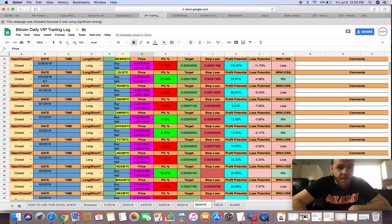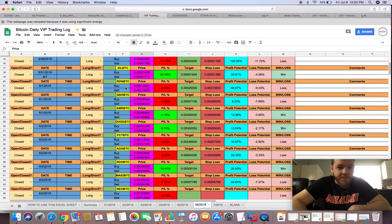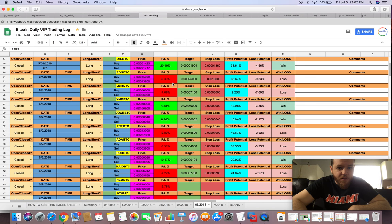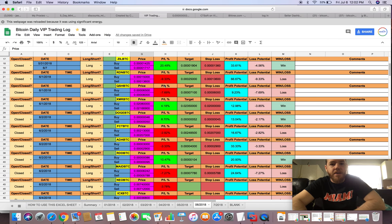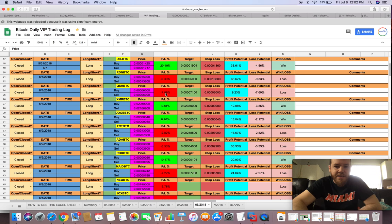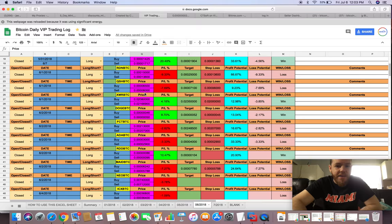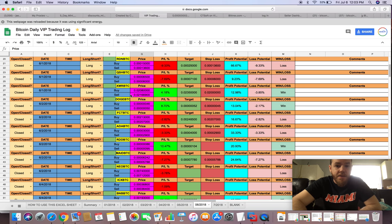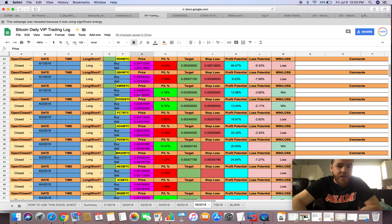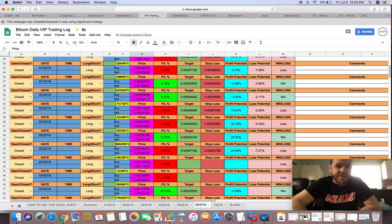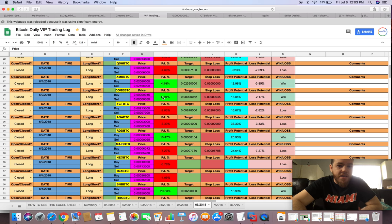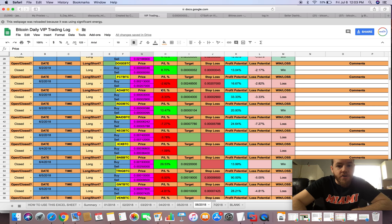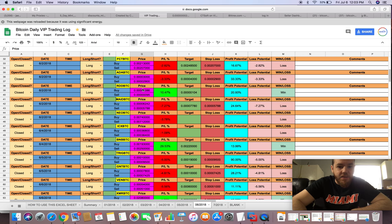Then we did have one winning trade from last month, which was Zilliqa. We made 20% profit on that one. Then we had a couple more smaller losses. Notice guys, all the losses are usually under 10%. I try to keep it under that, and a lot of them are even under 5%. Here XMR we had a small win for 4%, a small win with Doge at 8%.